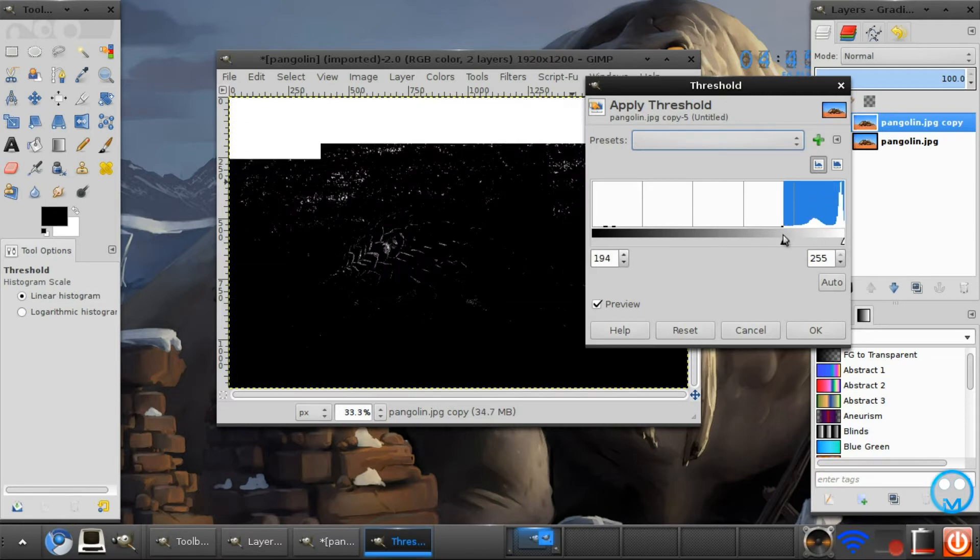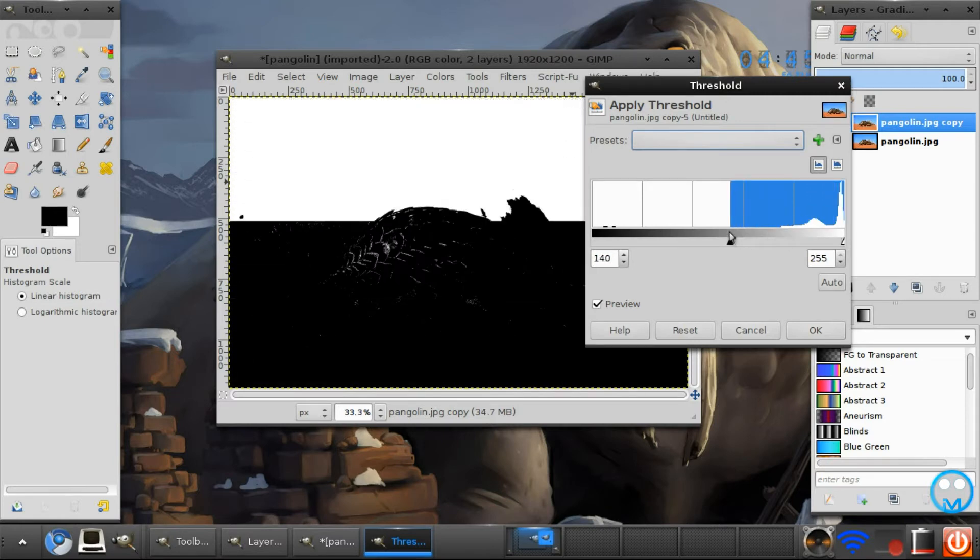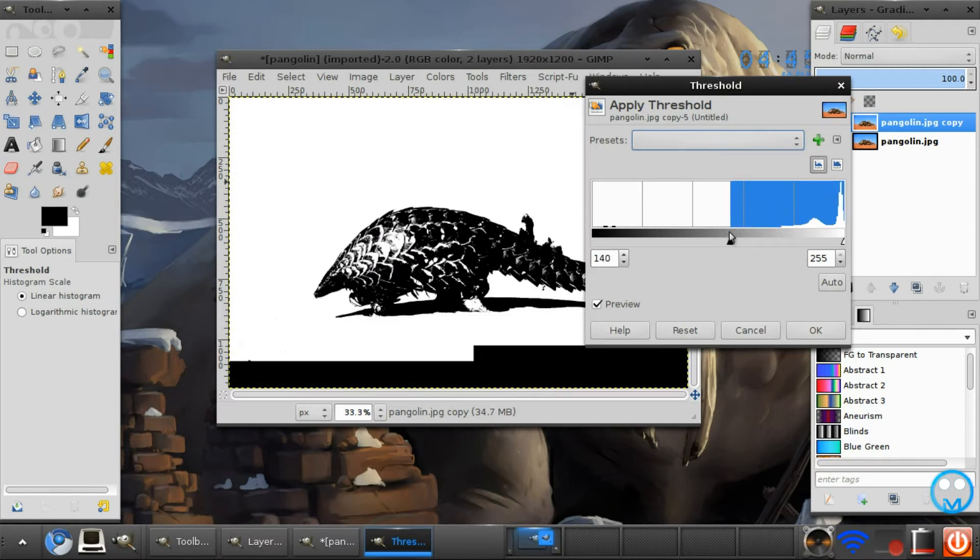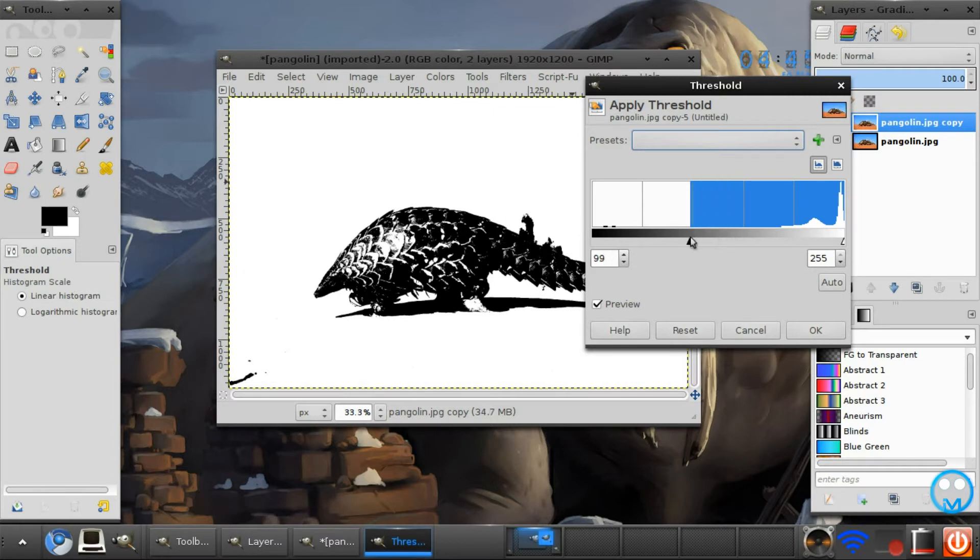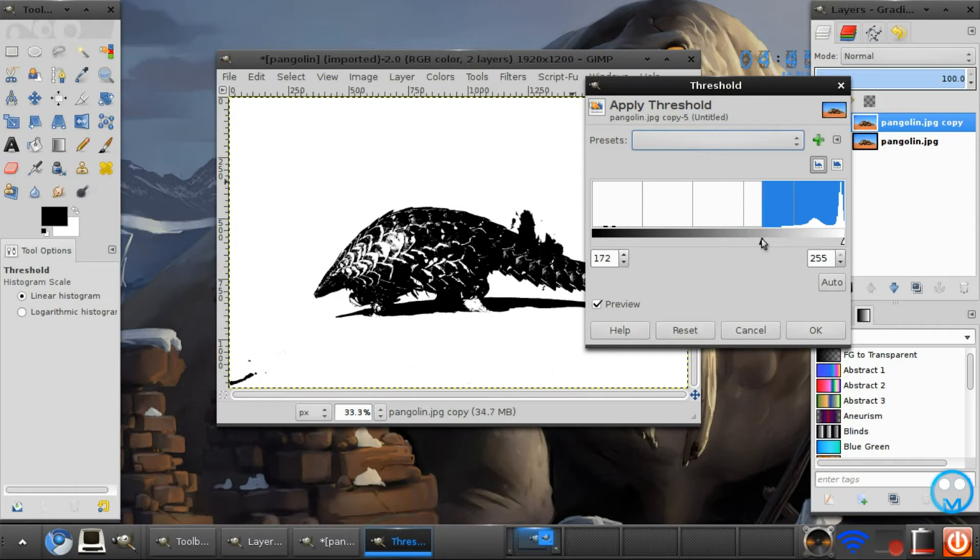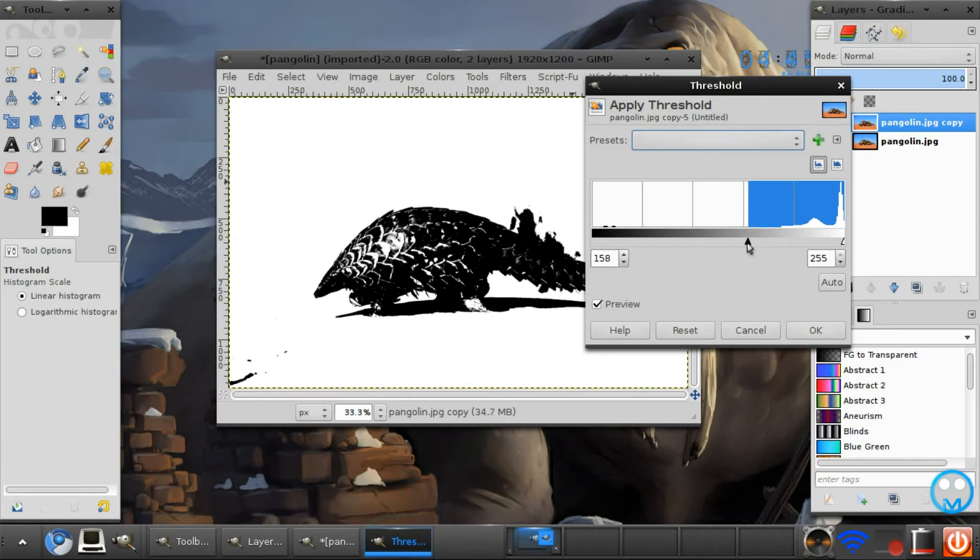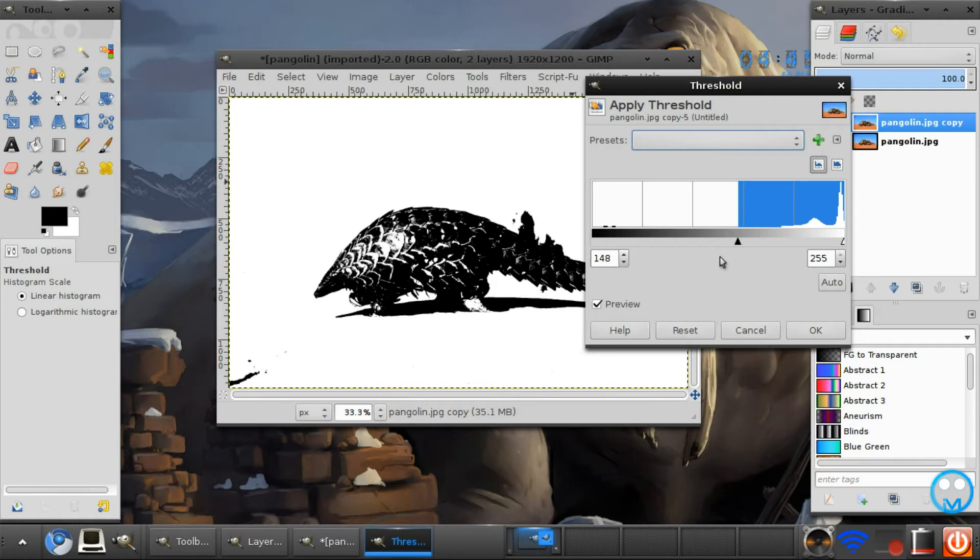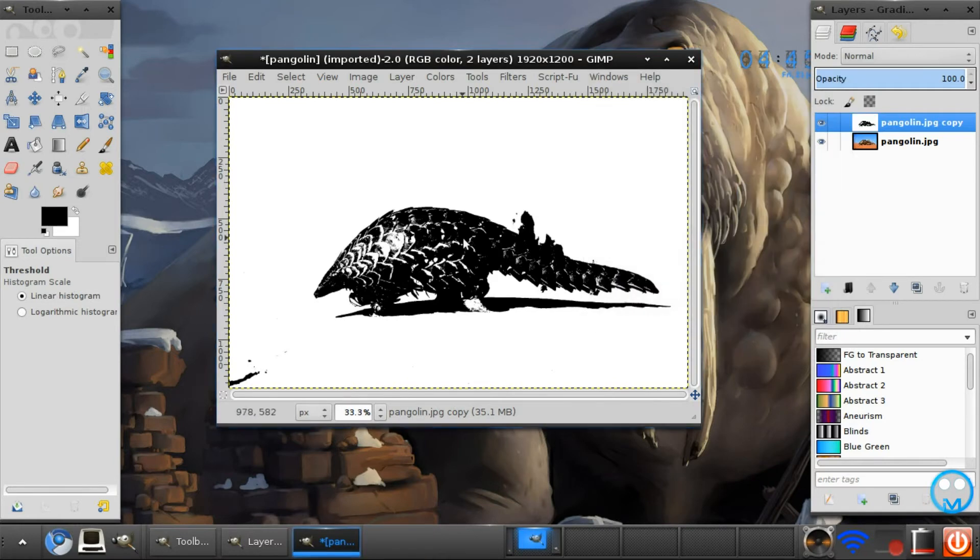Now depending on your image, you want to alter this little slider bar. And I am going to keep mine around here. I am not going to give you an exact number because it all depends on your image size.